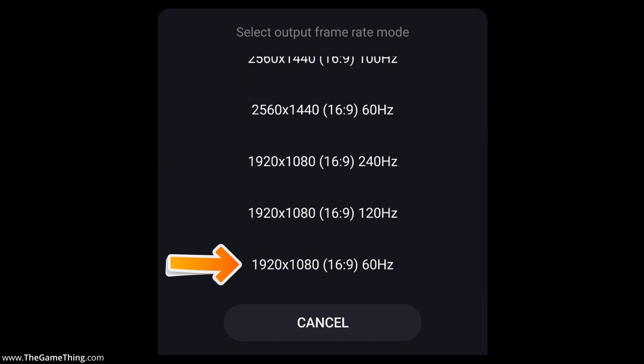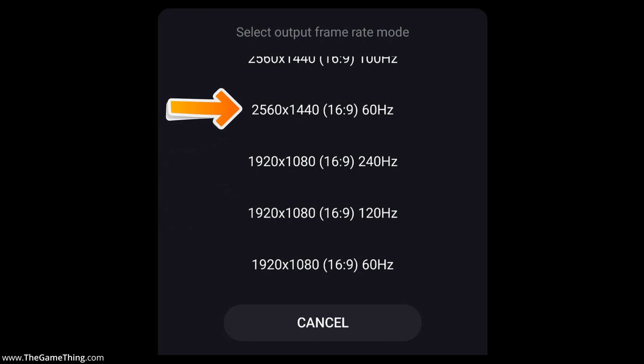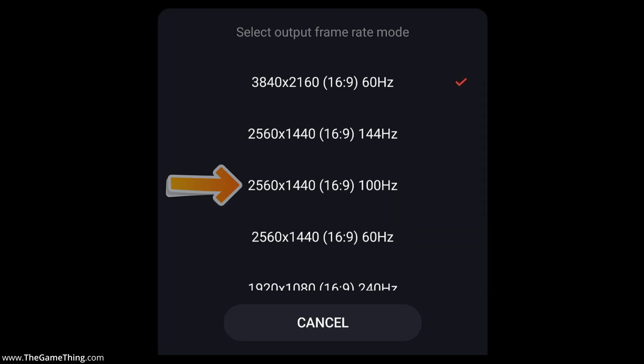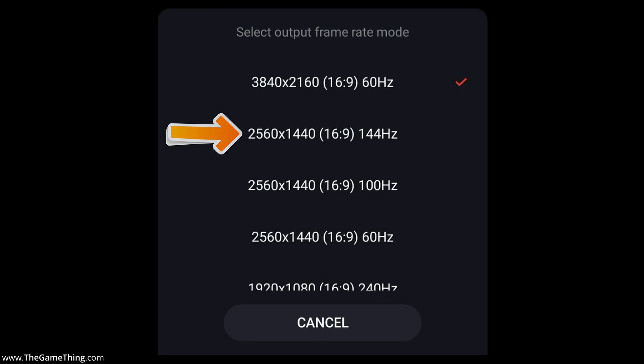We have got 1080 60Hz, 1080 120Hz, 1080 240Hz, 1440 60Hz, 1440 100Hz, and 1440 144Hz.